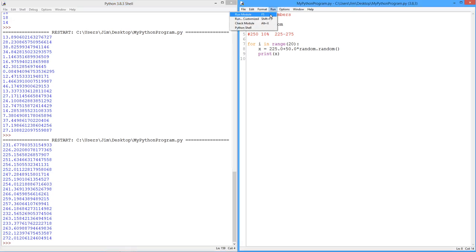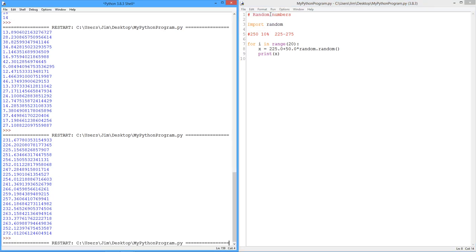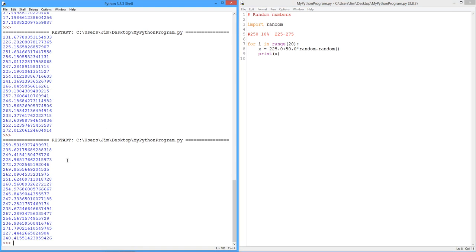Run it again. See what we got. All right. Yeah. Again. All right. Pretty nice. Every time you do this, we get slightly different values.